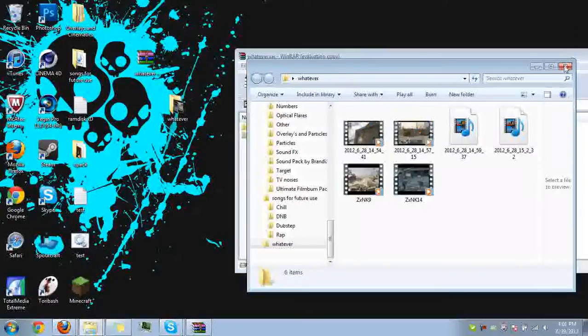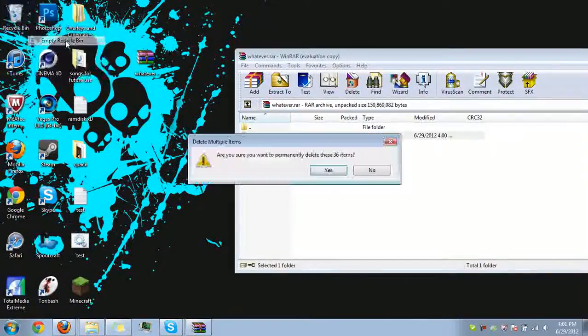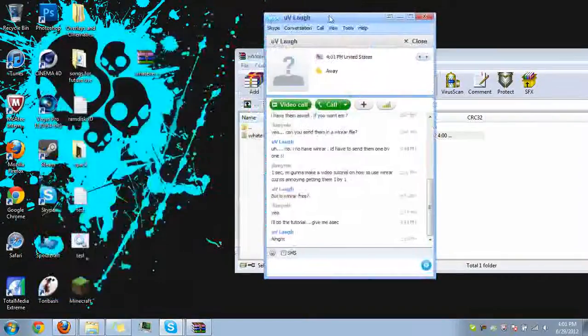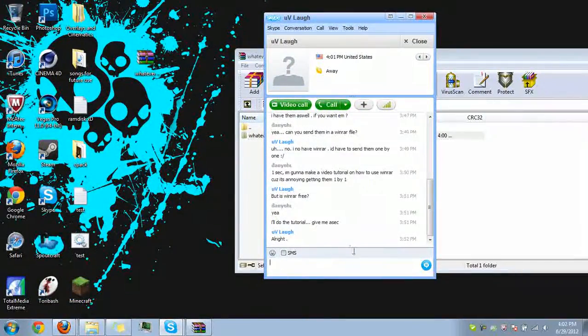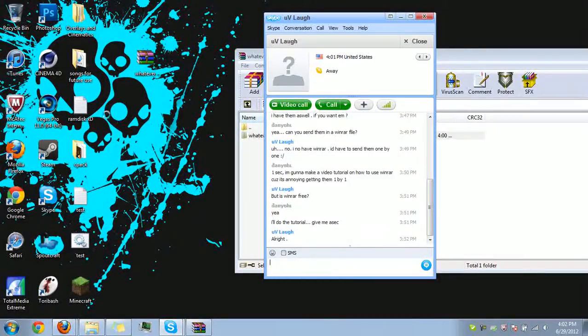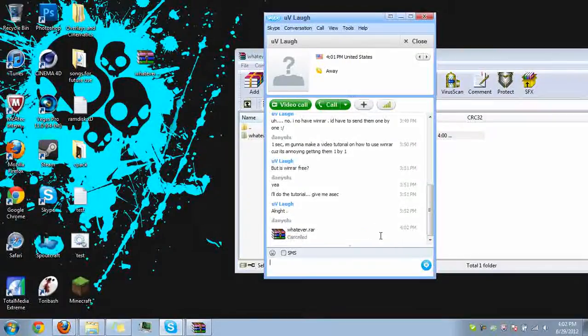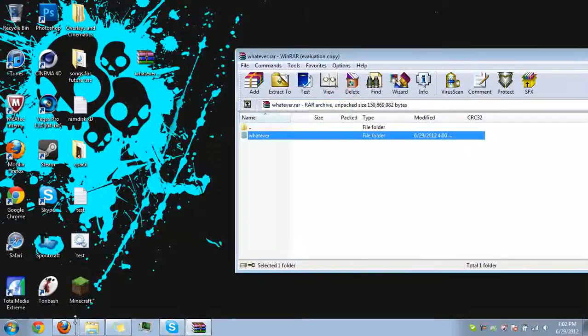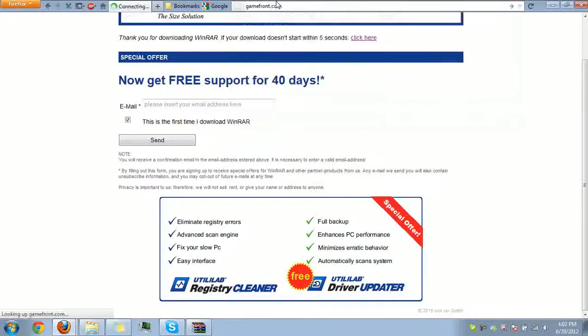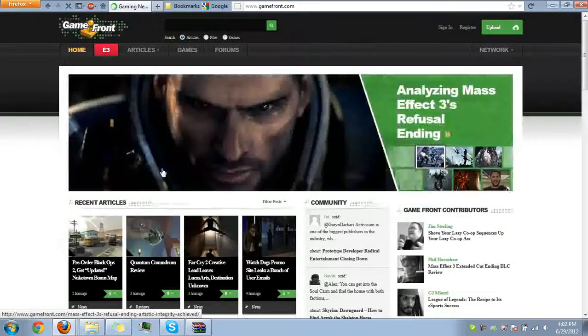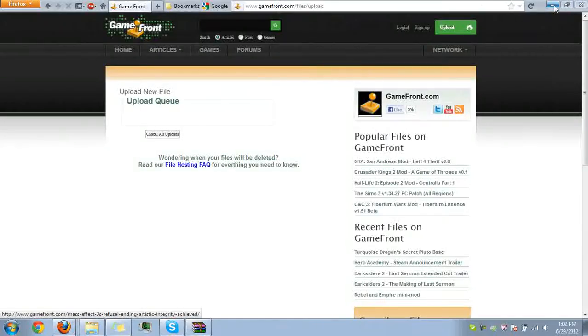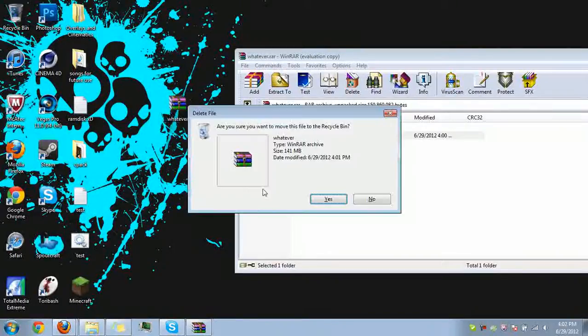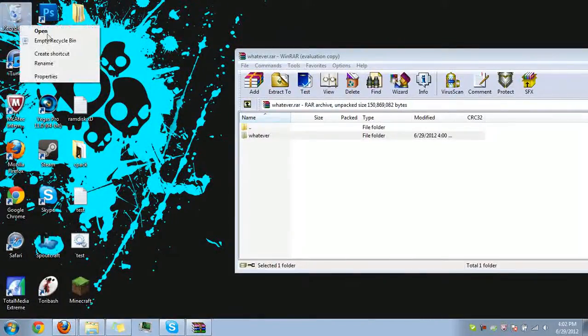And that's pretty much how you use a WinRAR file. Now to send them off, you can either go to your Skype and drag it in like that, and that'll send a thing. Or one second, I'll cancel that—sorry, laugh. Or you can go to a place like GameFront and upload your file there—FileFront, anything. There are a bunch of websites that you can use for file sharing. And that's pretty much it. So that's how you use WinRAR. Peace.